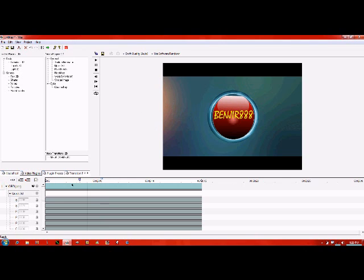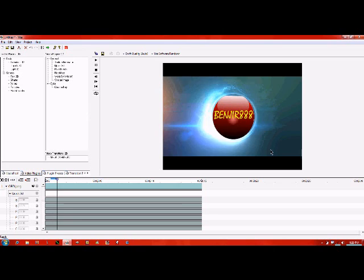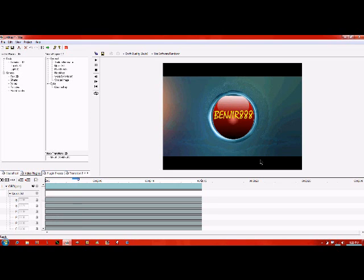So that's pretty much it. Then back over here, play. And that's what it looks like.